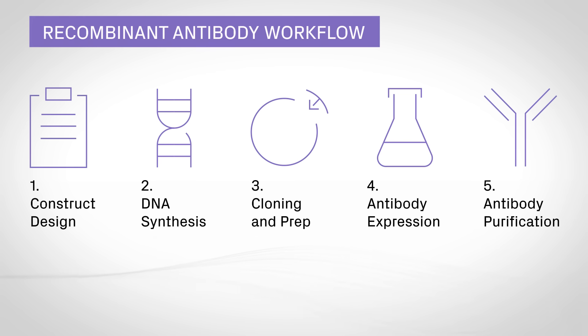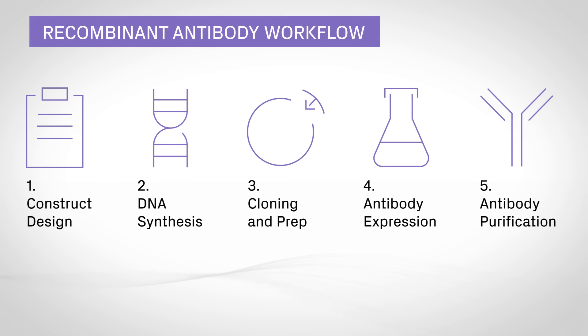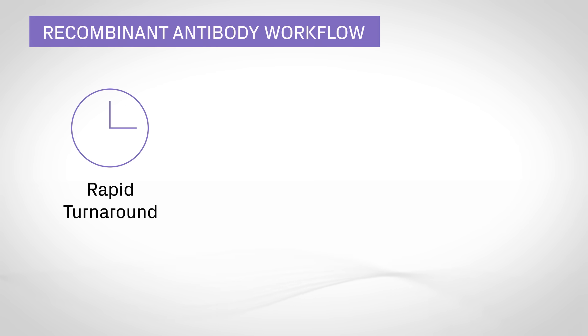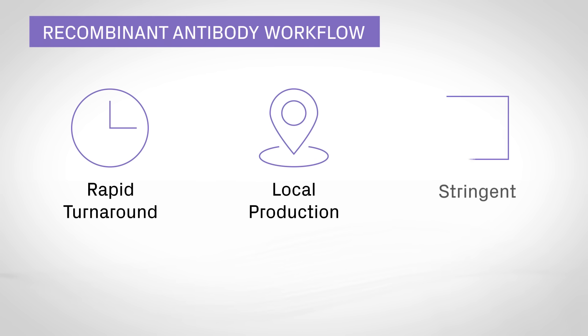Streamline project management by receiving custom antibodies with rapid turnaround, local production, strength and stringent QC, all from a single provider.